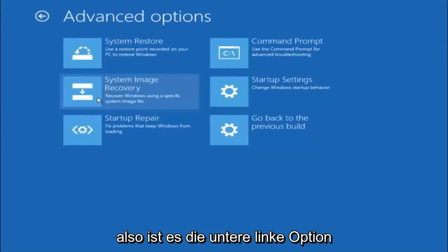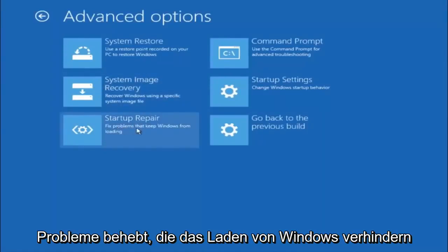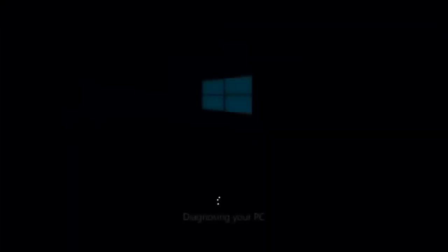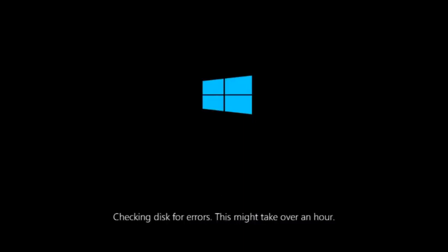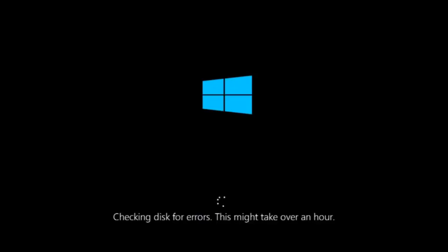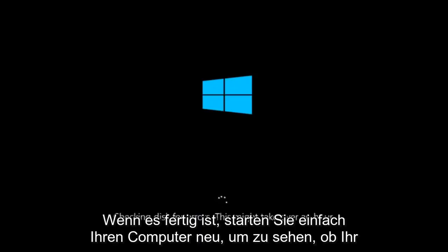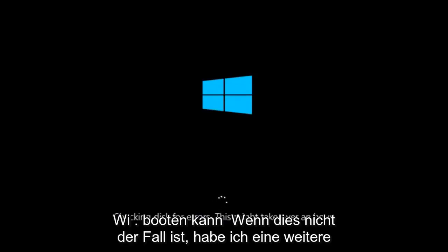This time, select the bottom left option that says Startup Repair. Fix problems that keep Windows from loading. So left click on that. This will take a little bit of time to run. This tool is pretty automatic, so it should take it from here for the most part. Once it's done running, just restart your computer to see if your computer is now able to boot into Windows.